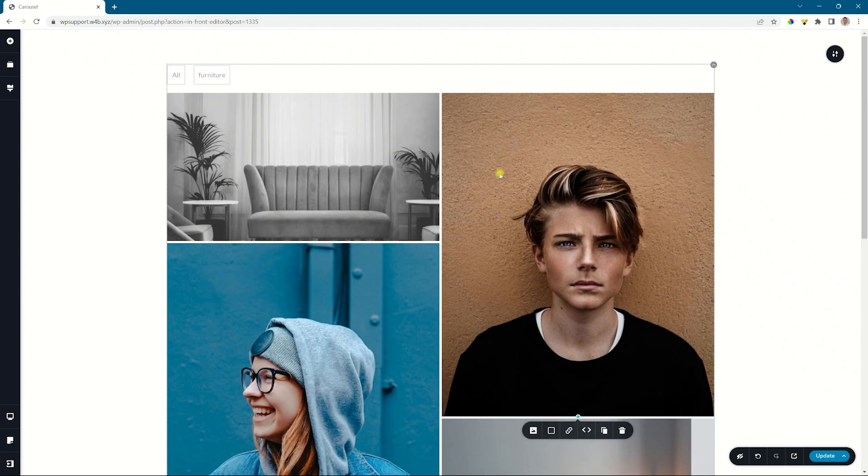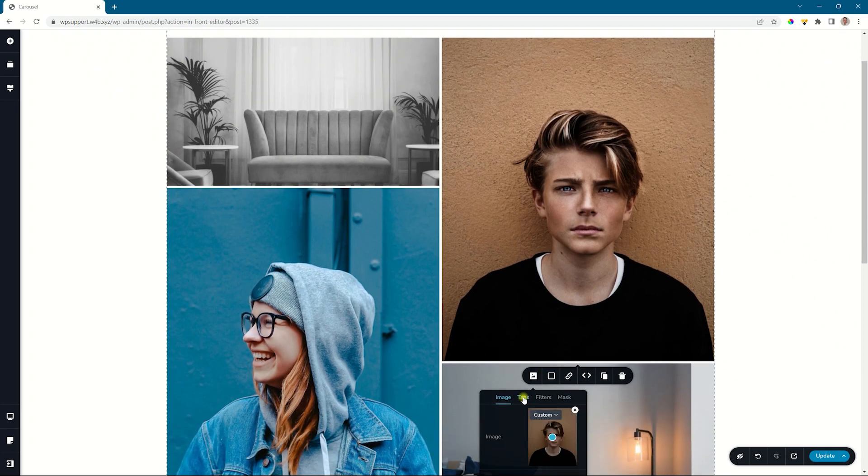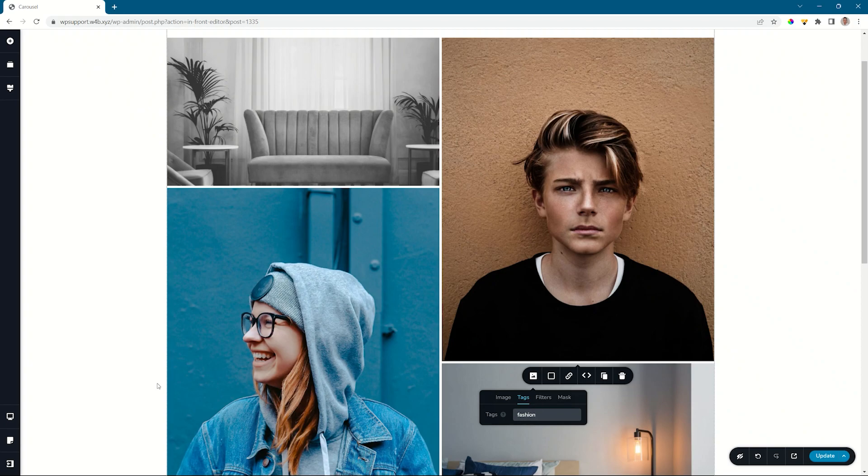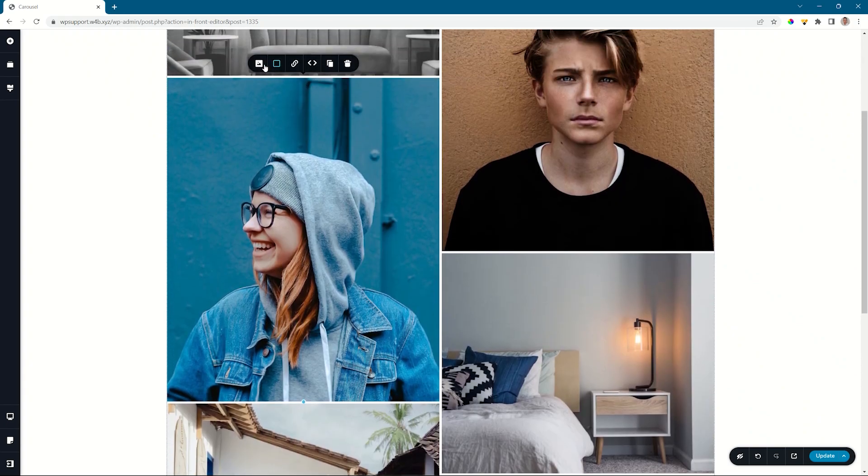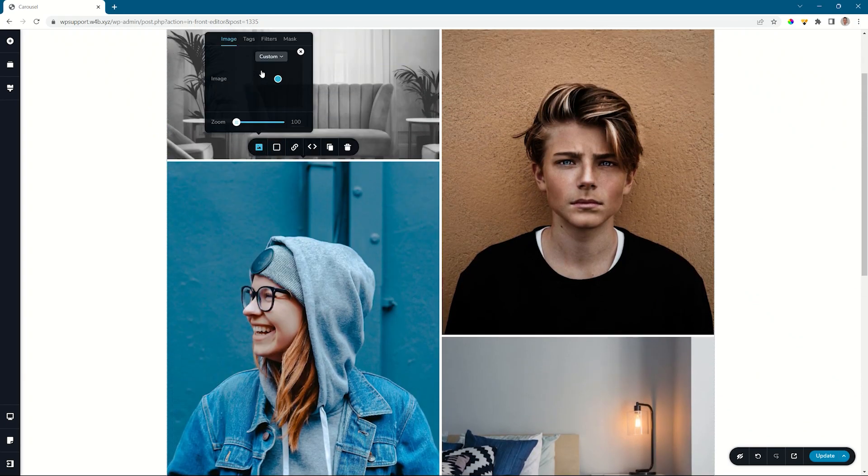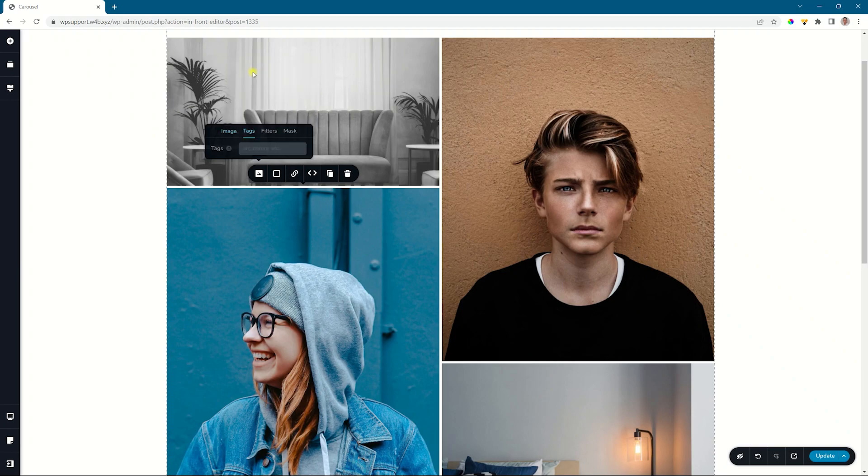Let's do this for this image as well. I'll just call this something like fashion. For the next image, the same. And I'll go ahead and do this for all the images and do a jump cut.